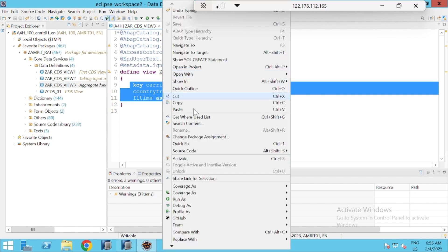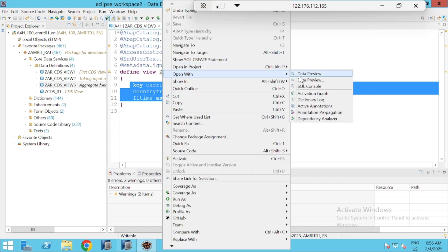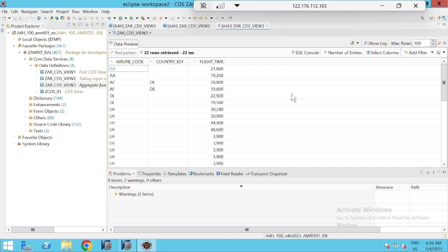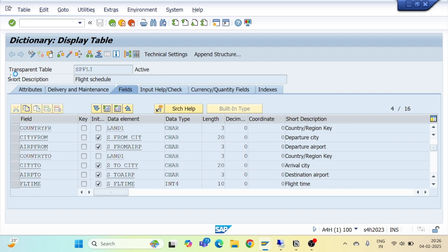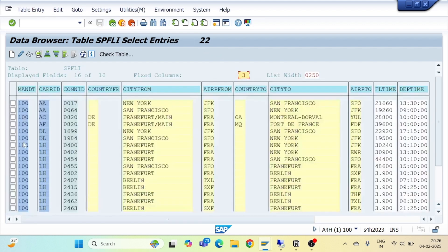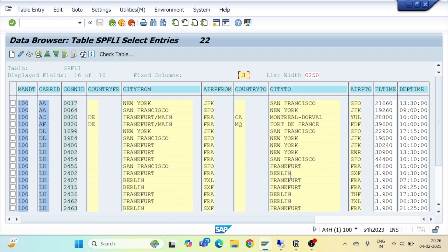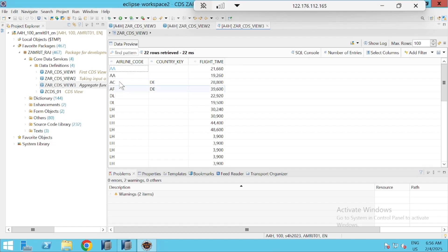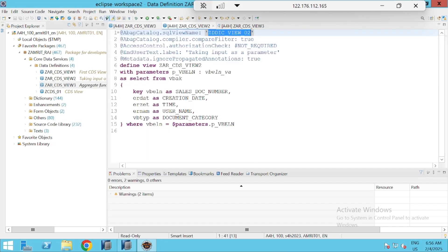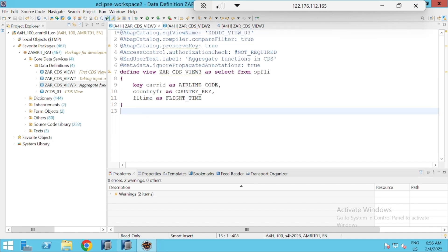I will activate my view and check the output. Right-click and open with data preview. We are simply displaying all our data. This is the normal CDS view where we are displaying our flight details.